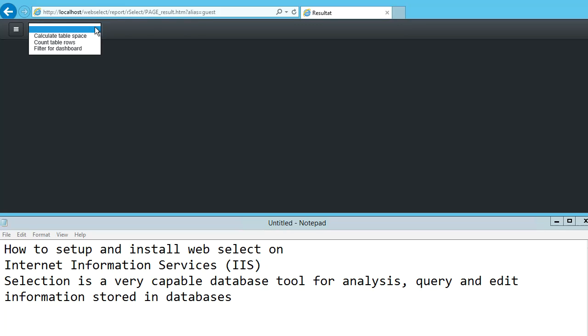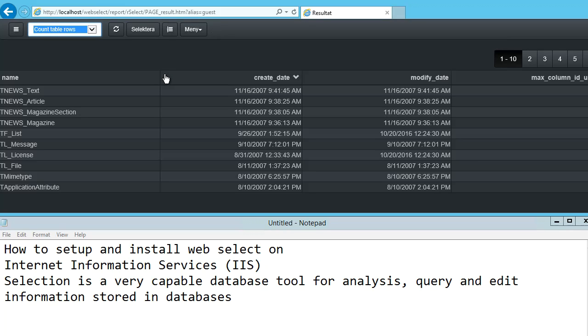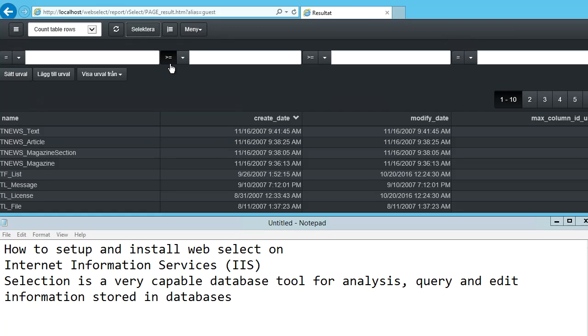In this video we are going to show how to install WebSelect on IIS. IIS is an abbreviation for Internet Information Services.